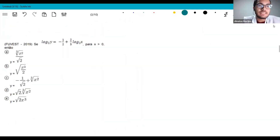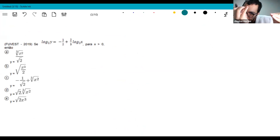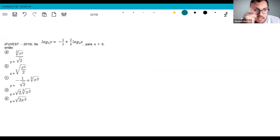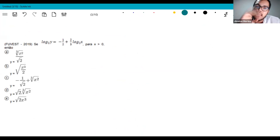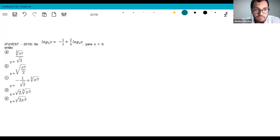Another one from FUVEST 2019 — it's recent. This one has a slightly higher difficulty than the previous because you need some exponentiation properties that we discussed in previous lessons on exponential functions — properties you've already seen in 8th grade and reviewed in 1st year.